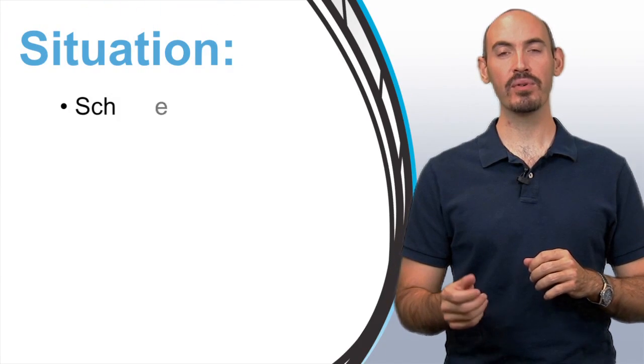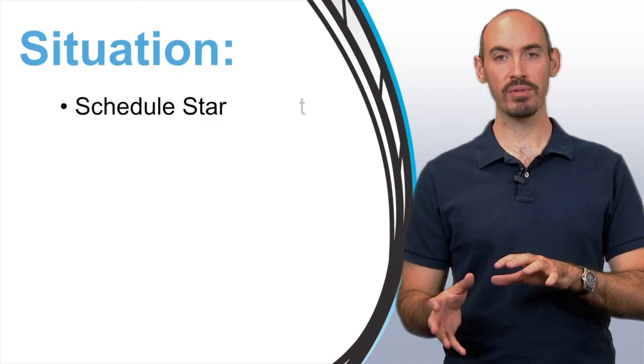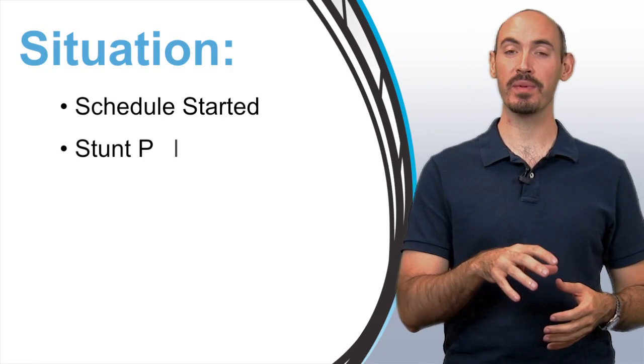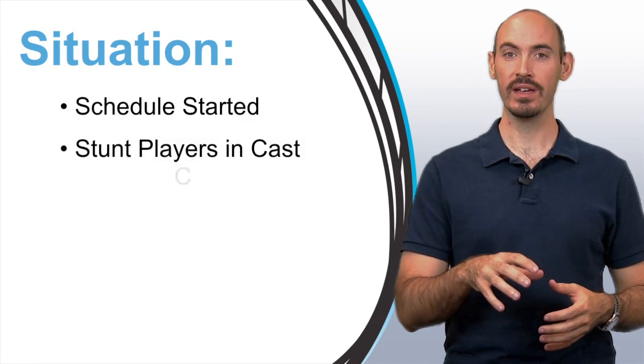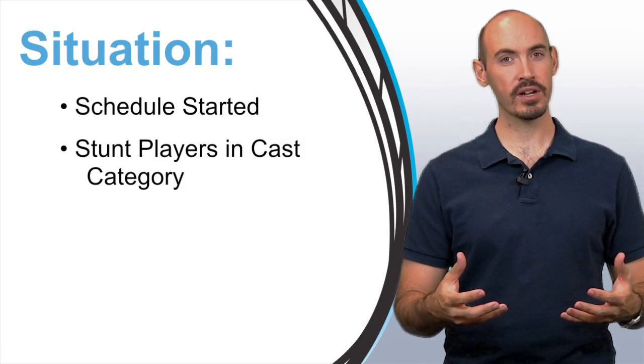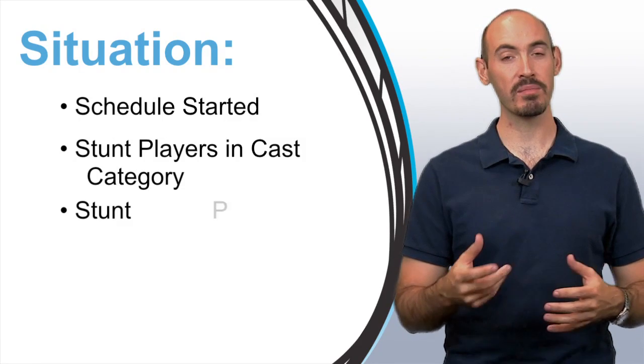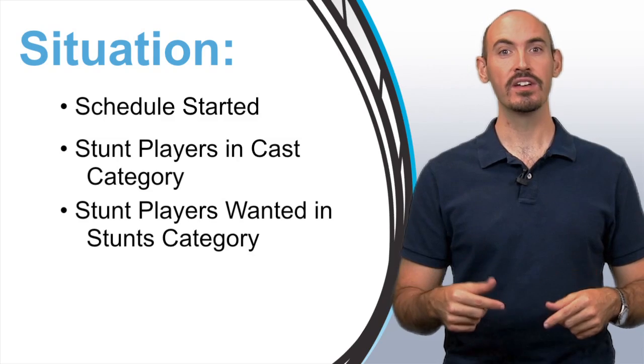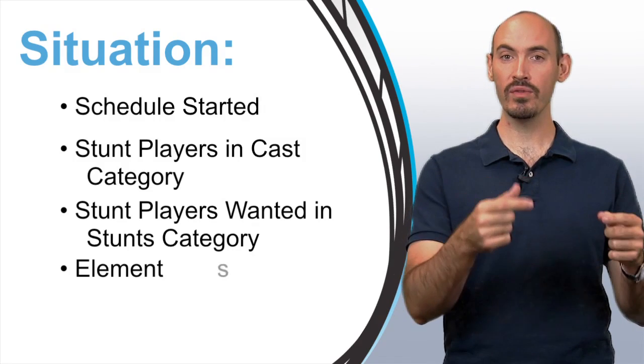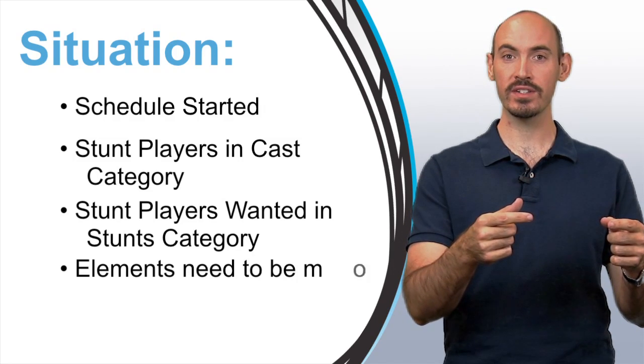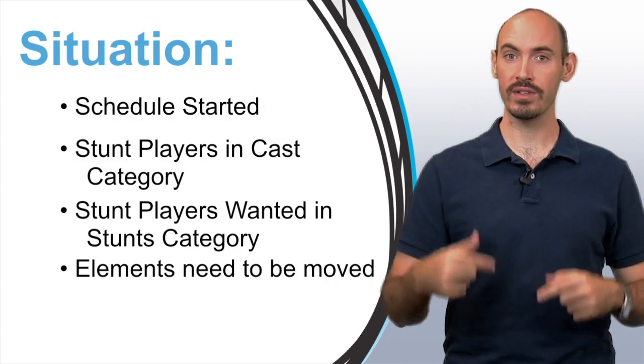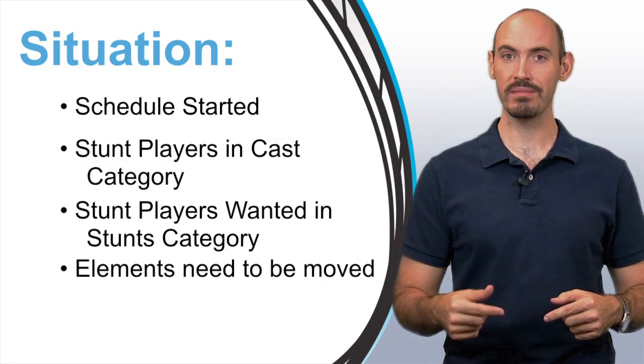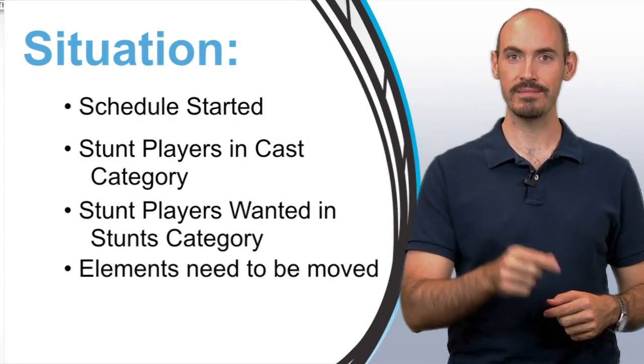Here's the situation. I've been doing my schedule and putting all my stunt players into the cast members category. In this particular production they wanted to see the stunt players in the stunts category. So I had to move all those elements into a different category. Here's how I did it.